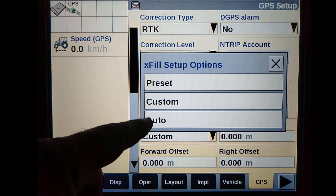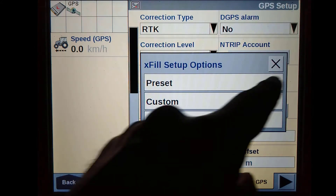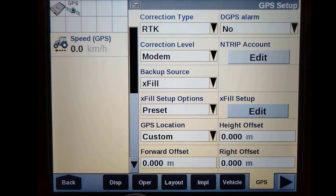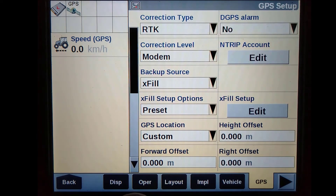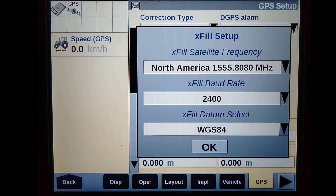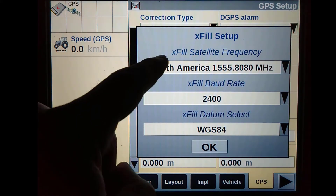If EXFIL runs out of the 18-minute period, you must change your correction type back to either autonomous or another source, depending on if you have an active subscription.